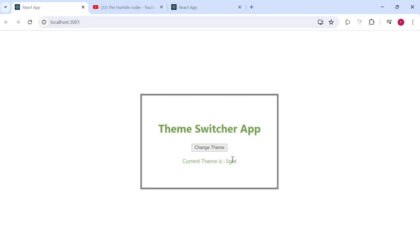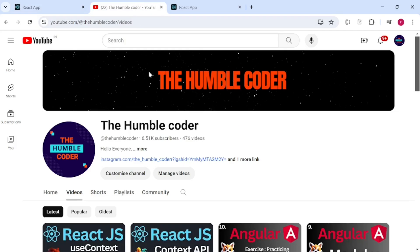Before starting, if you are new to the channel make sure to subscribe if you haven't done yet. Also, if you haven't checked the React.js playlist on my channel please make sure to check that too.